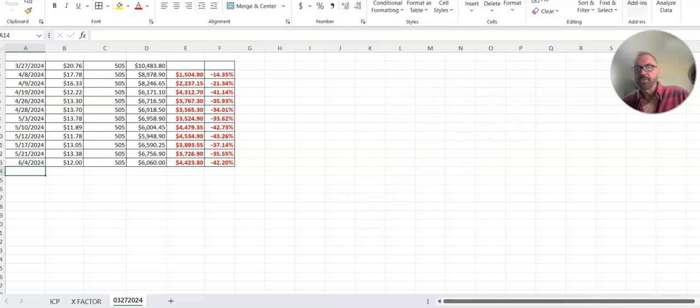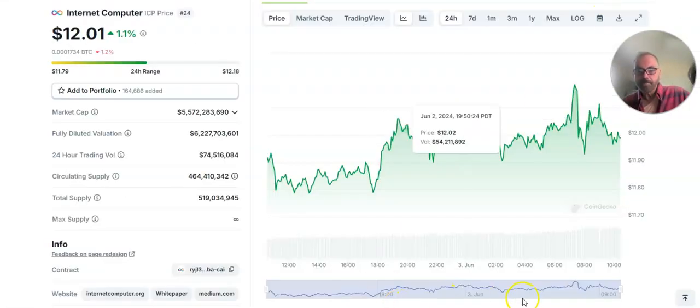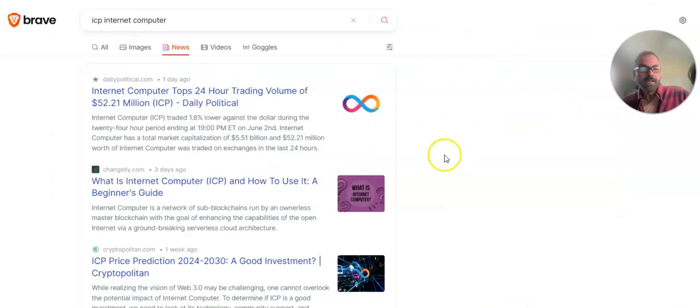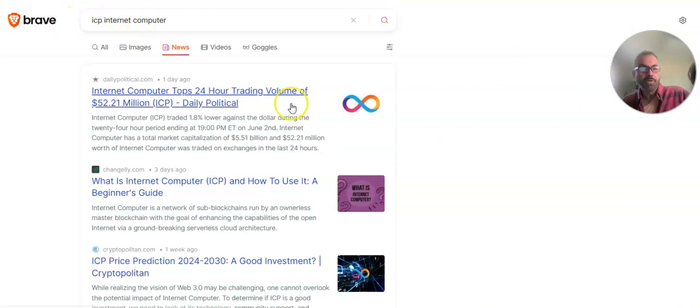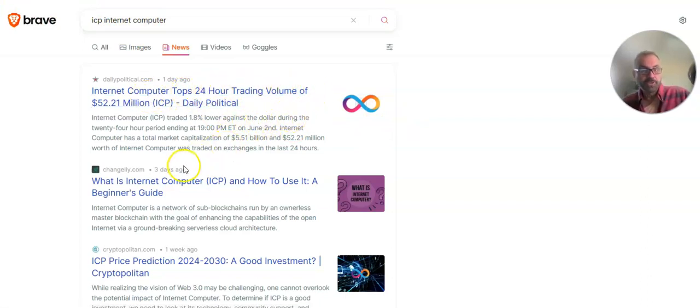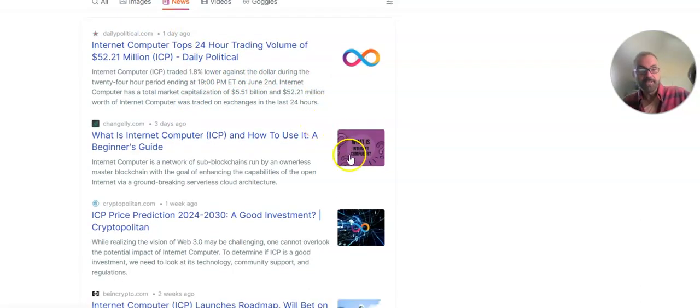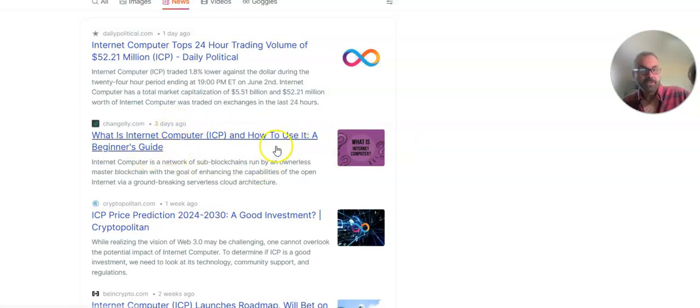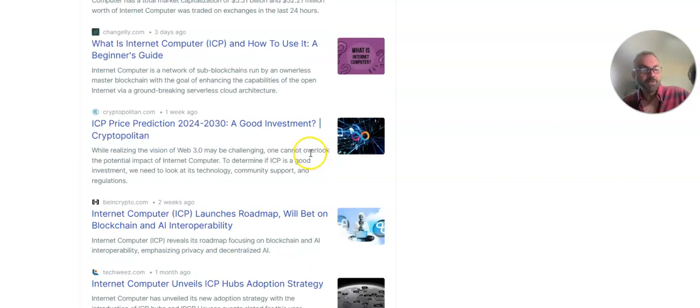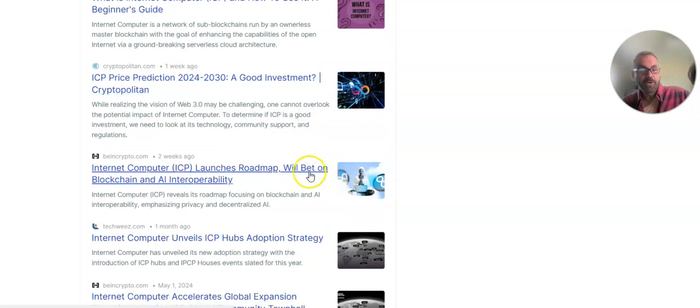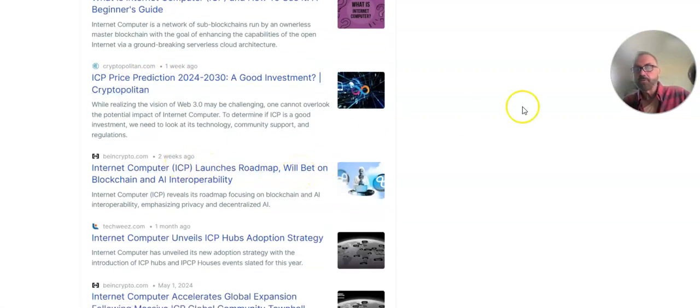Let's take a look at what's in the news. ICP Internet Computer doing a search on Brave. Internet Computer tops 24-hour trading volume and this was just one day ago. Interesting. Internet Computer beginner's guide, how to use it. That was three days ago. Something to take a look at if you're interested. One week ago, asking if it's a good investment. Roadmap two weeks ago. That's what we're looking at as far as that goes.